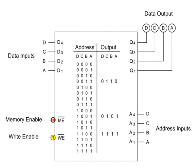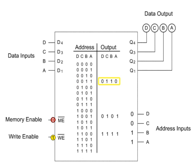By inputting the four-digit address 0011, the memory chip will retrieve data stored at this location, and output 0110, the original data that was stored.